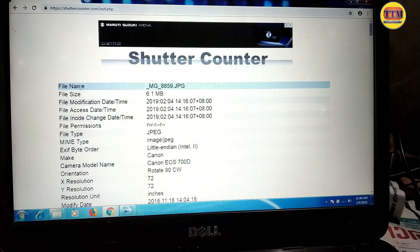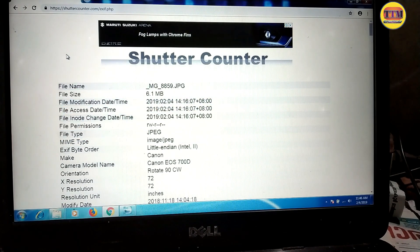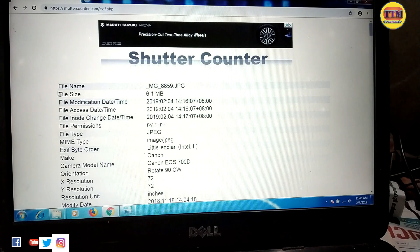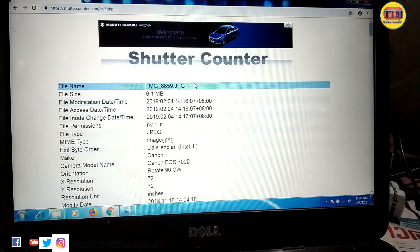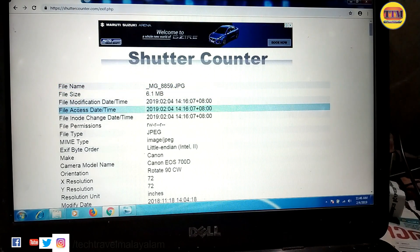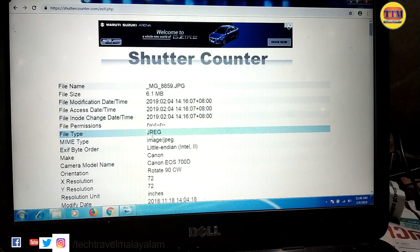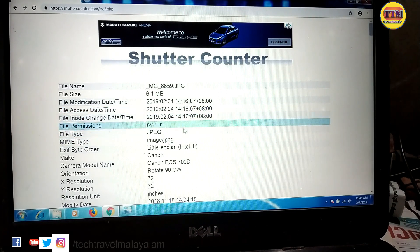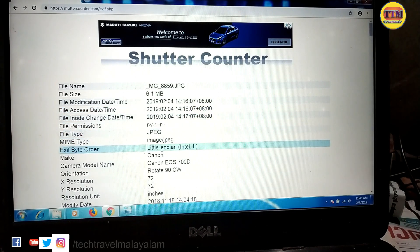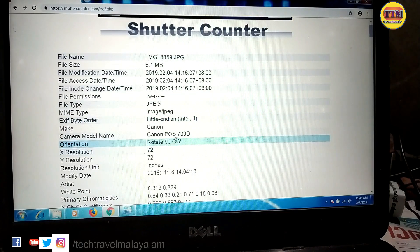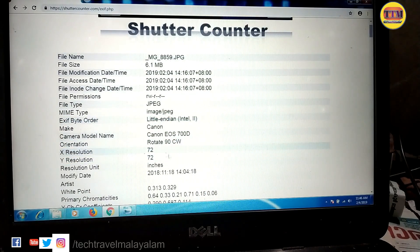After that, I will upload the photo and the details. I will modify the image and upload the file, the camera, and the lens.